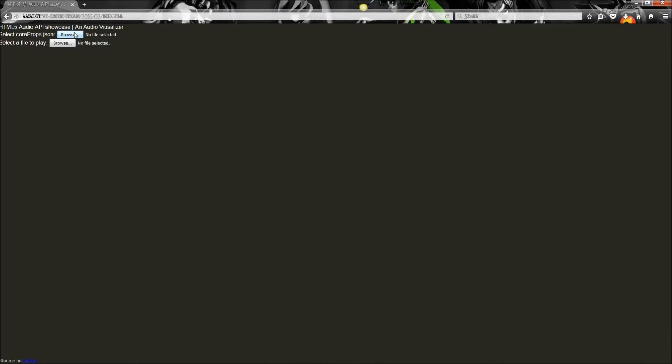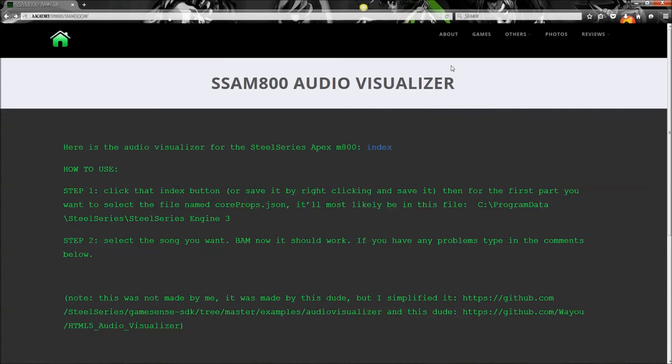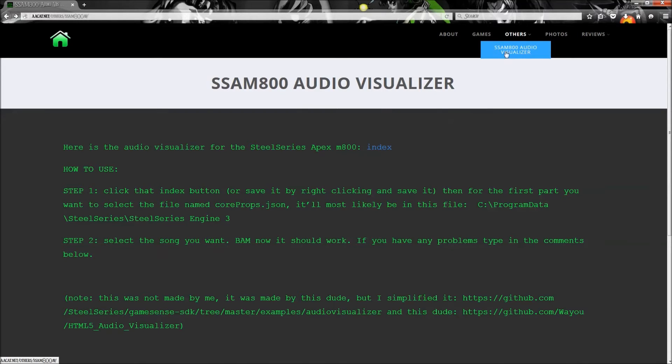Or you can just click on it there in the website, and you'll get to open it up here. You can also get here by just typing or clicking others, and then clicking this on my website, aacat.net.